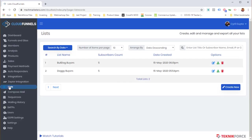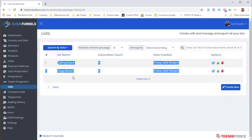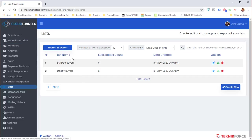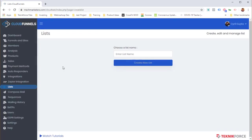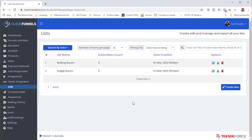Cloud Funnels also has a built-in autoresponder, so you can create lists right inside the platform. I showed earlier how to connect funnels and memberships to a list — we already have two lists created. You can create a new list by clicking 'Create New', give it a name, and connect it to any funnel or product via Cloud Funnels settings.